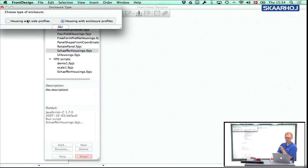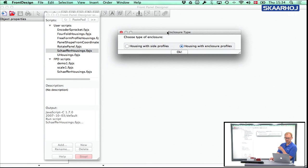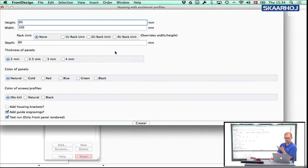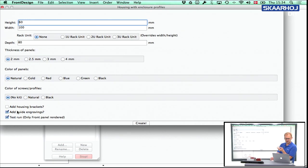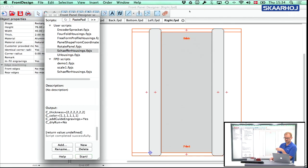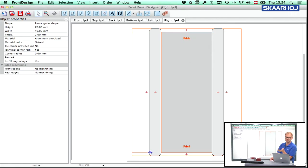The GUI lets you select whether you want an enclosure with side profiles or enclosure profiles, and then you can adjust some things, you press create, and then it creates a number of panels for you.